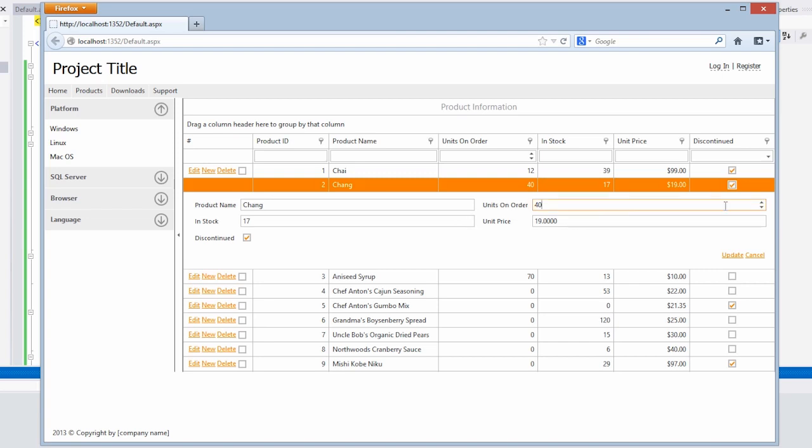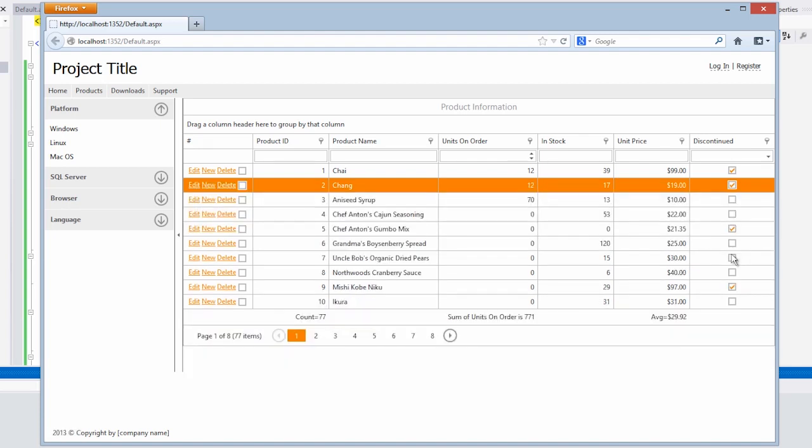And because we recreated the units on order column using a spin editor, we now have these nice buttons we can modify the value with using either the mouse, the keyboard, or manually entering in a value. Plus when I click update, that will automatically be saved against the backend using an AJAX callback that only refreshes the grid.